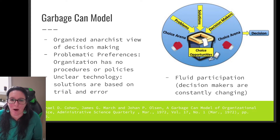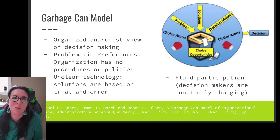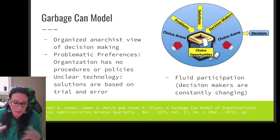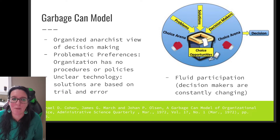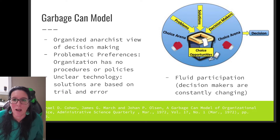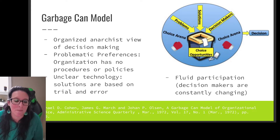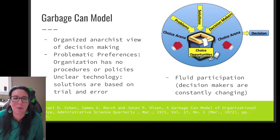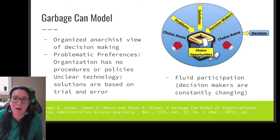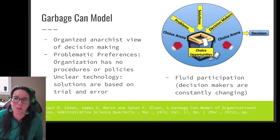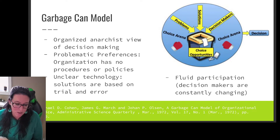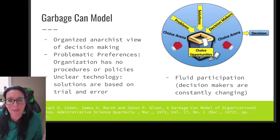Let's talk about how the garbage can model works. We have a choice arena — essentially a place where decisions can be made. Think about this as a meeting: a board meeting, a town hall, or in post-secondary, a school council. Within that choice arena there are opportunities for choices to be made, such as scheduled periods for strategic planning, budgetary decisions, contracts, hiring, and determining what kind of expertise is needed.